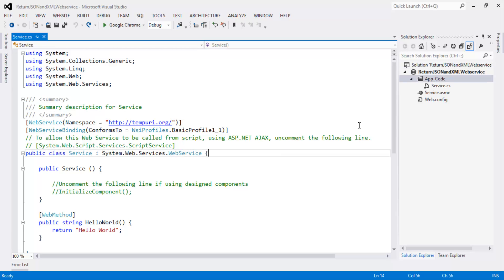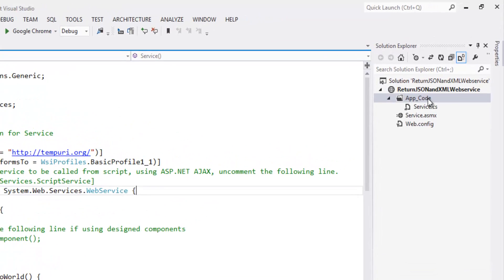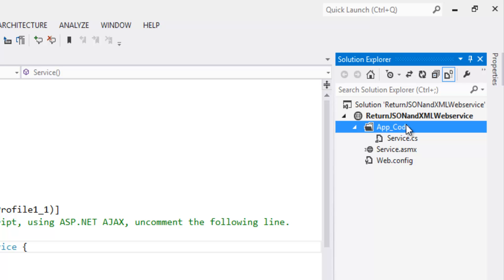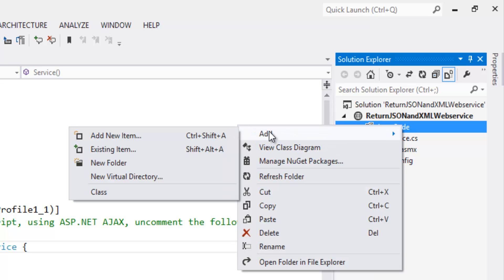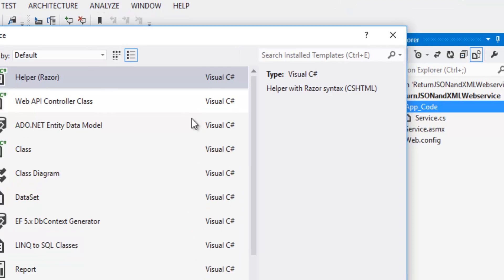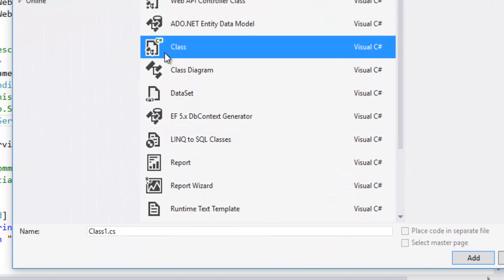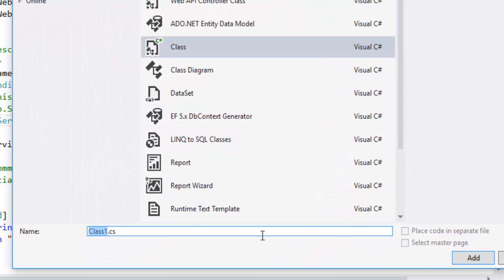Now let's right click on the app underscore code folder. Click on add, add new item. Select the class file. Rename the class file as companies.